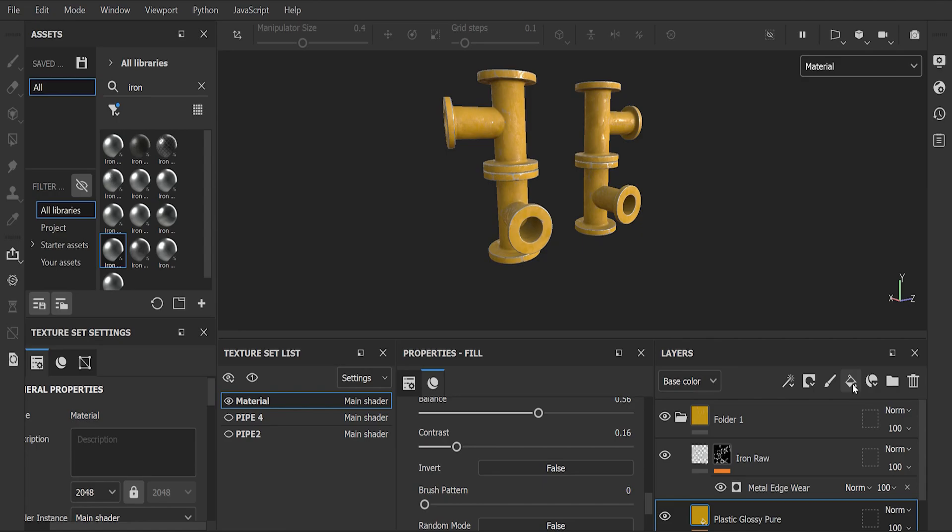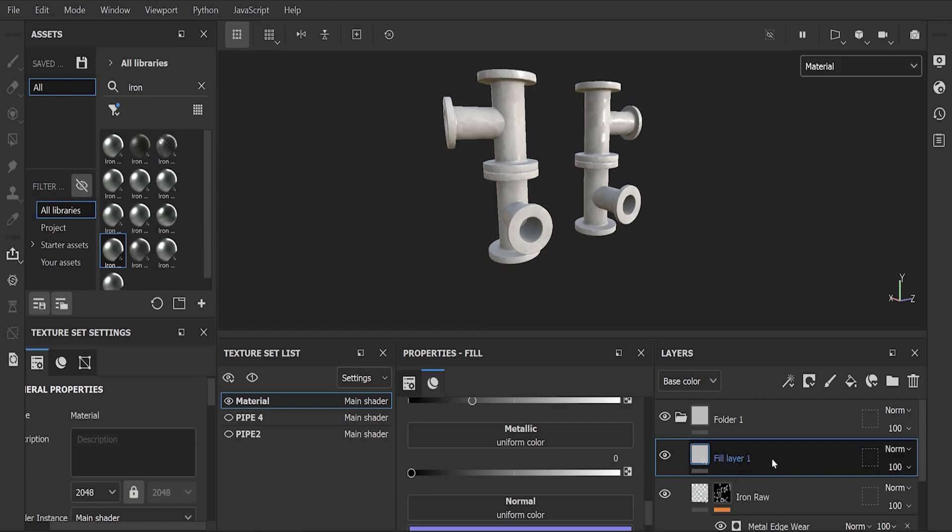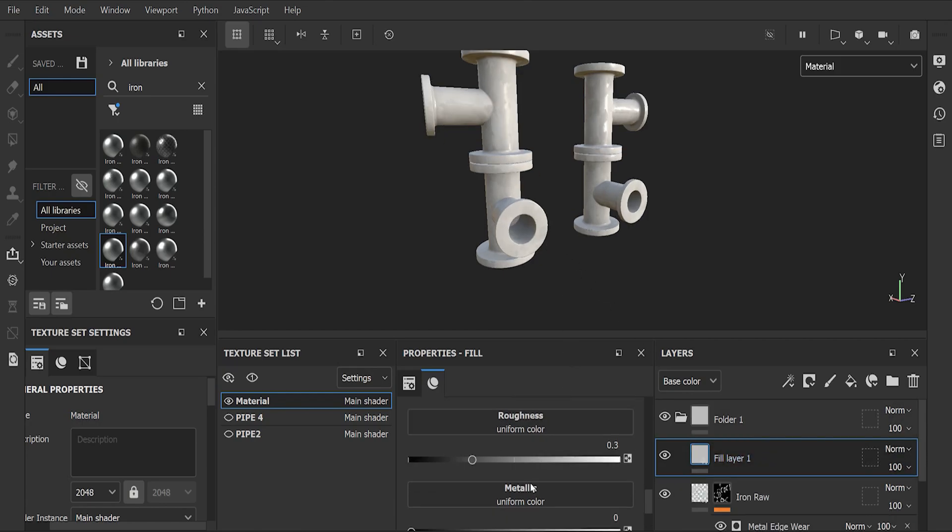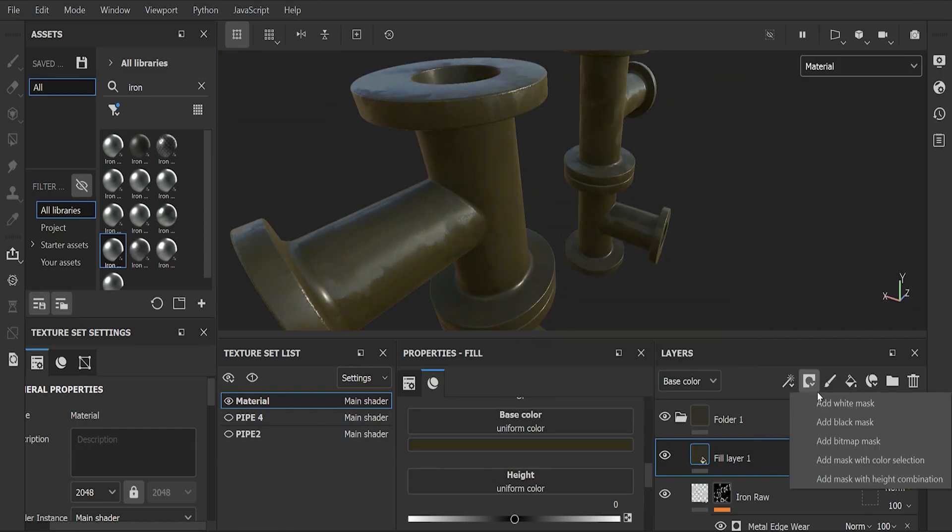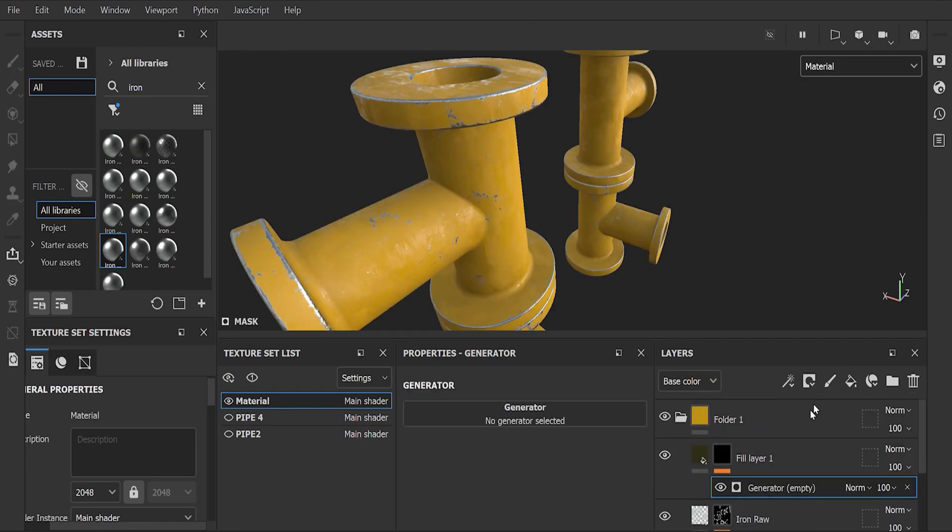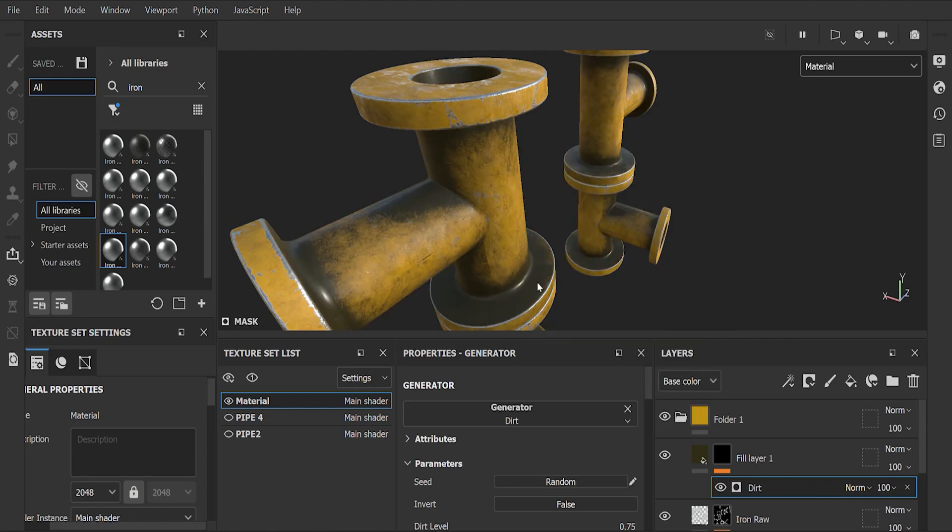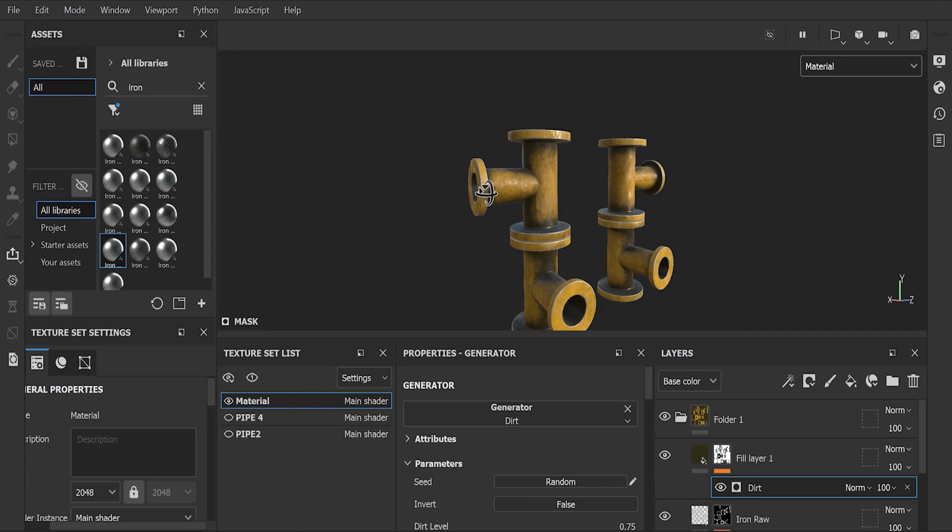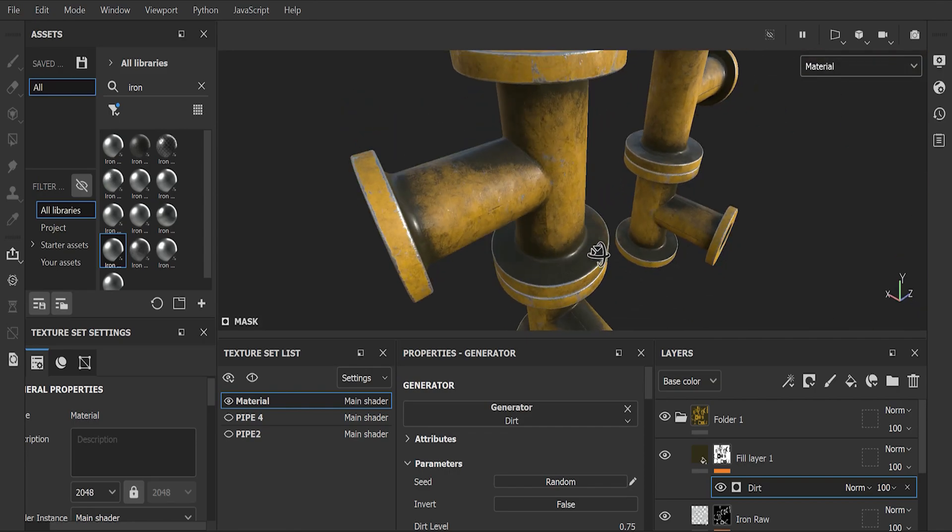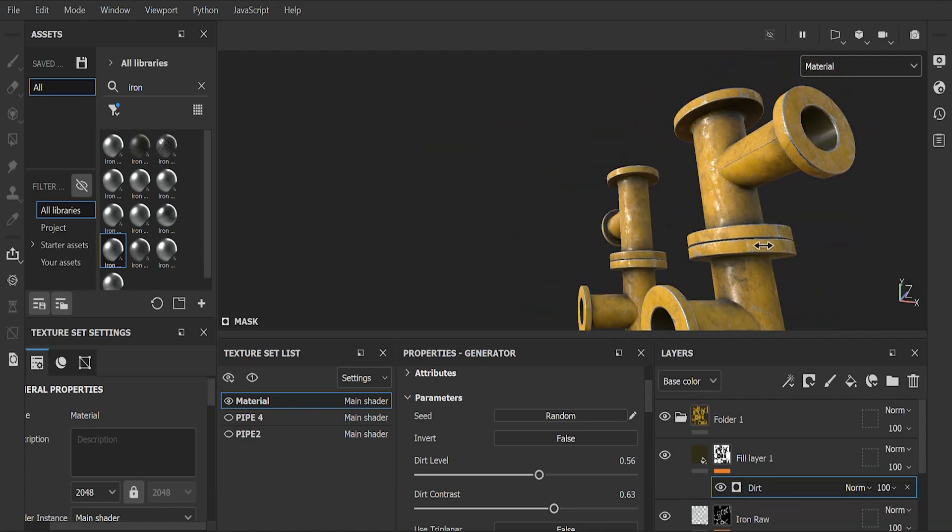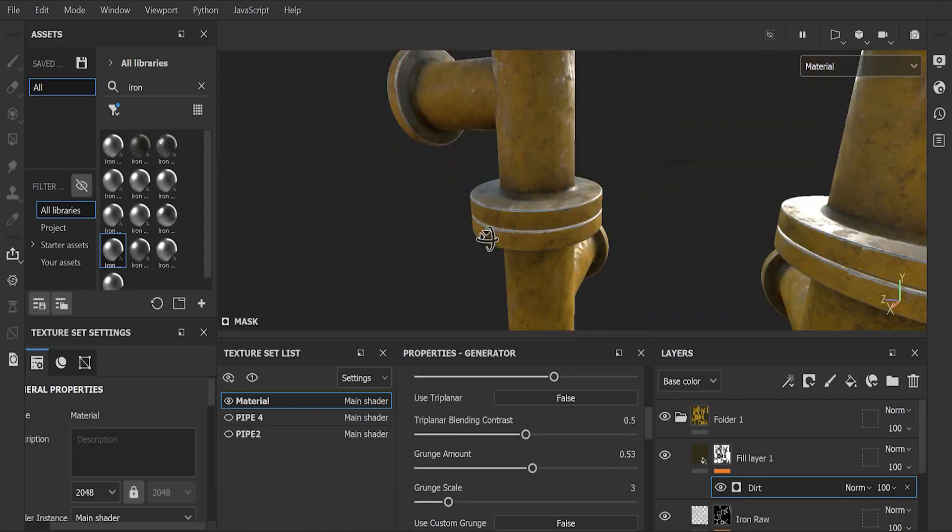Now add a fill layer, and this layer must always remain on top because it is a dirt layer and dirt always remains on top. Select a dark color and add a black mask, and add a generator. In generator, select dirt, and that's it - you get a wonderful dirt effect on your mesh. You can change dirt properties here. Thank you guys for watching the full video, please consider subscribing and liking this video.